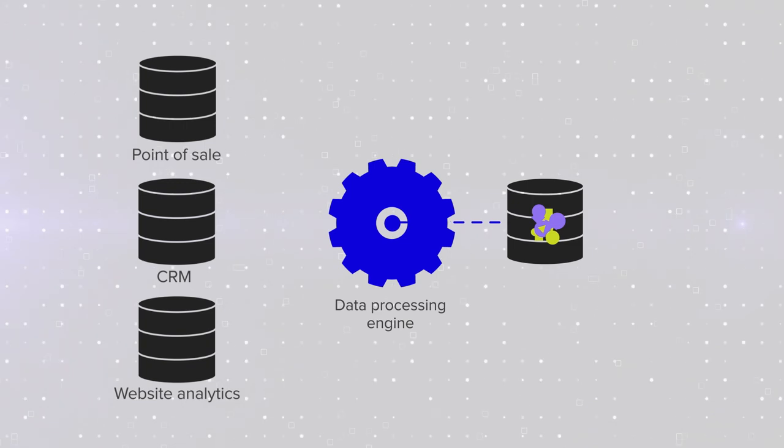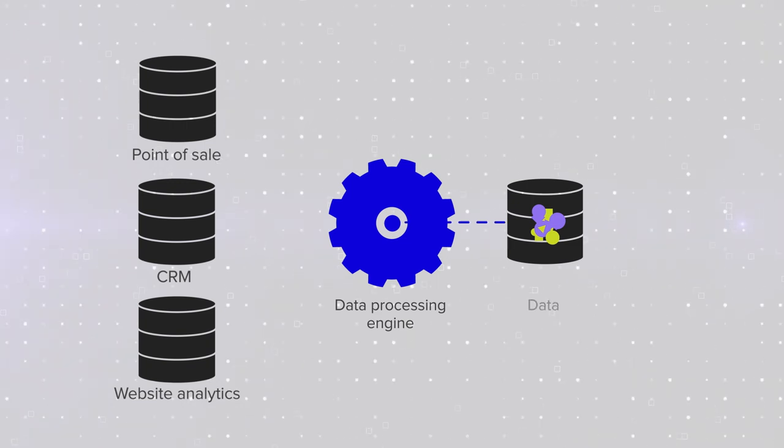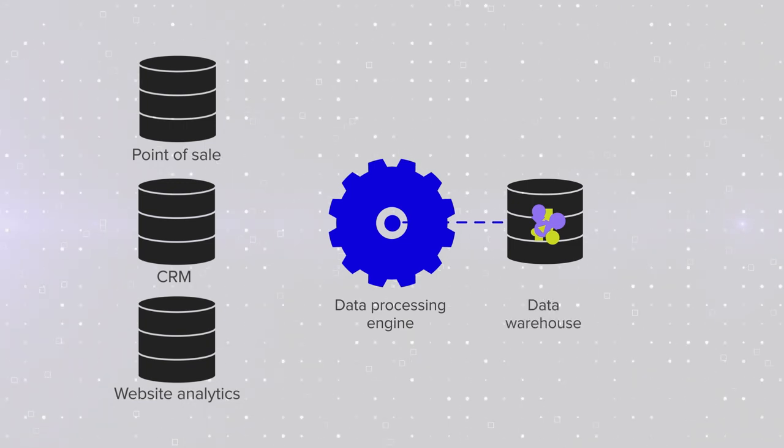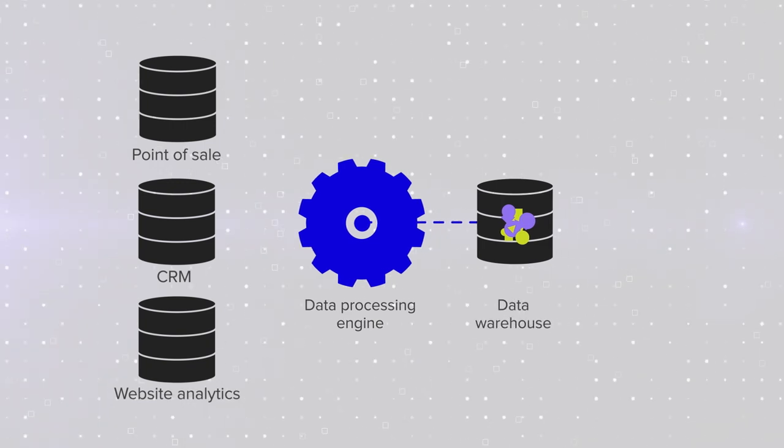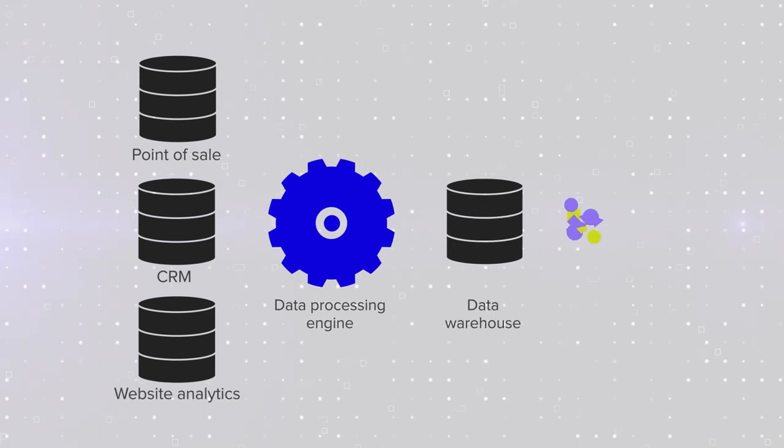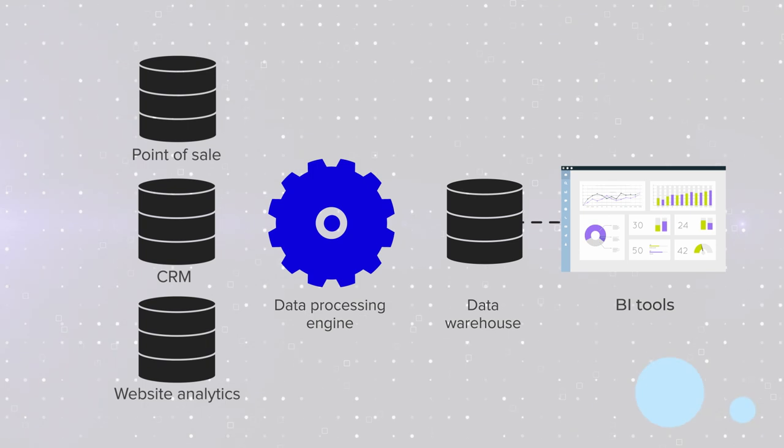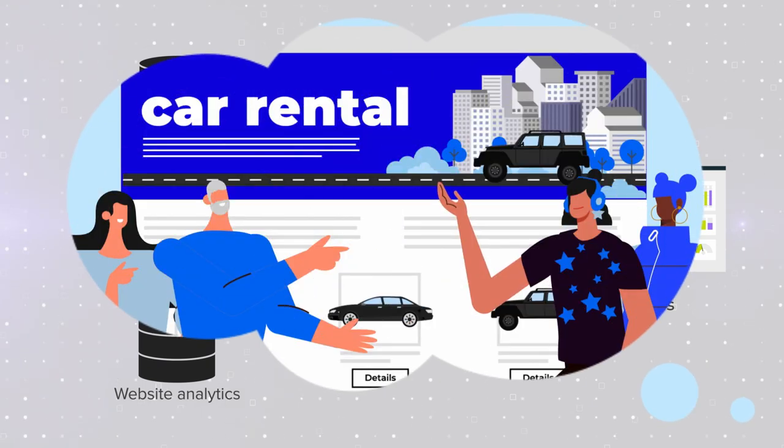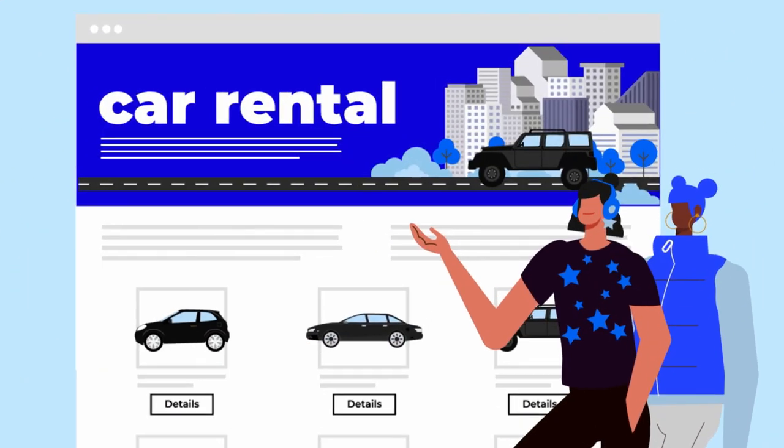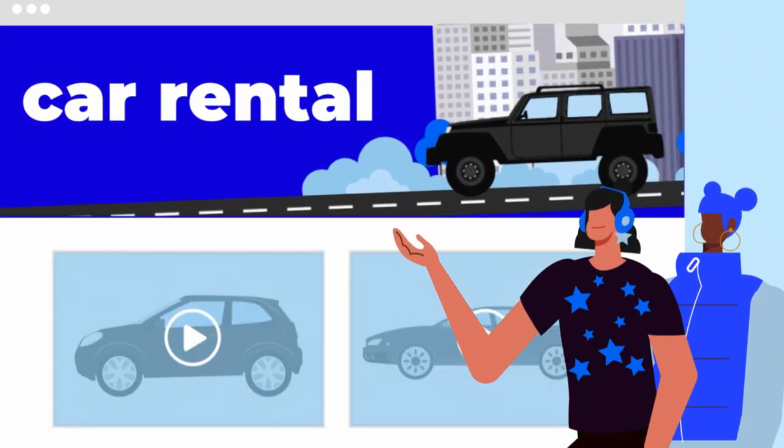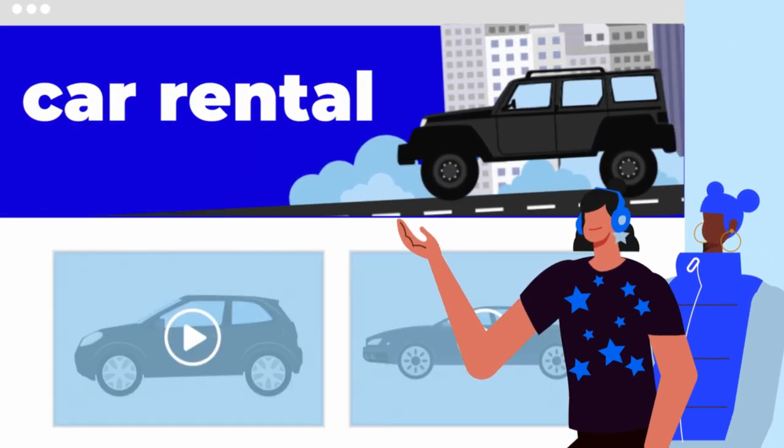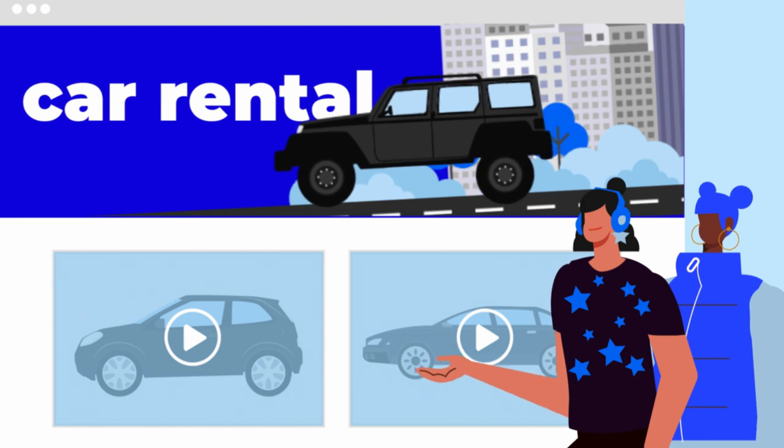It can be a database or data warehouse. The records are analyzed with business intelligence tools. Finally, you have a report saying something like, Gen Z's don't read copy. Let's make our landing page all videos.